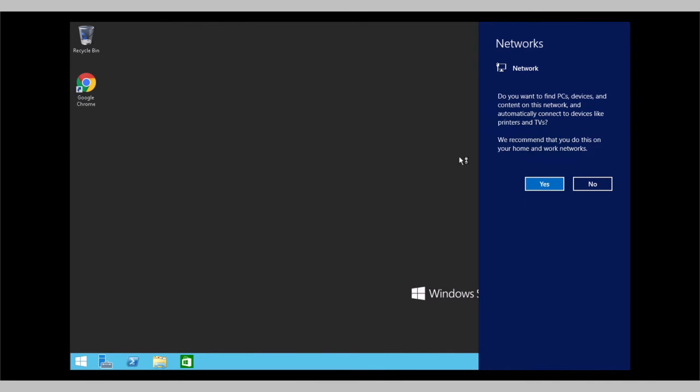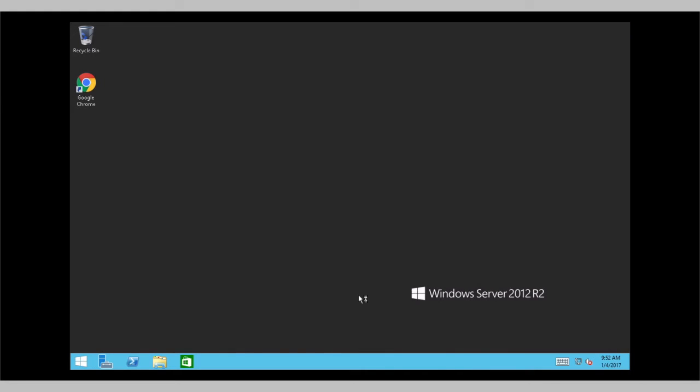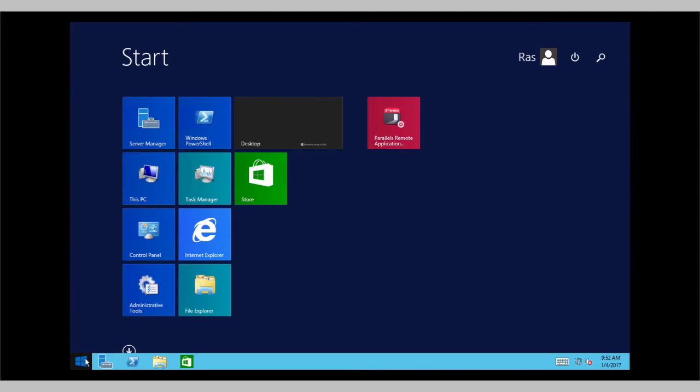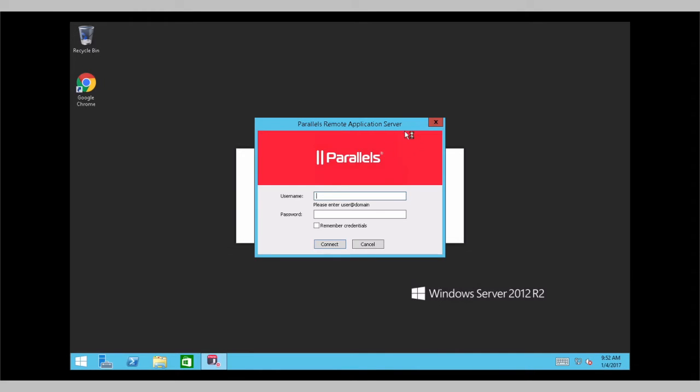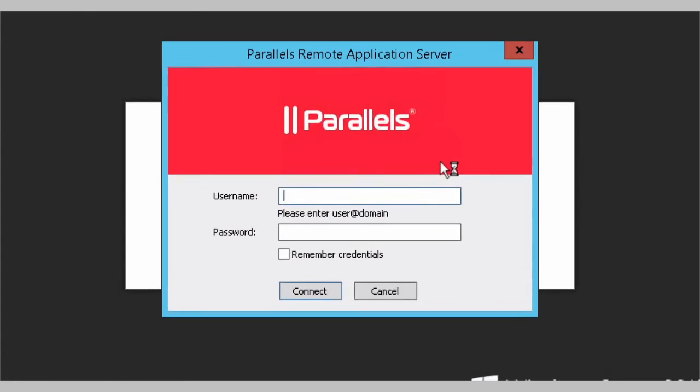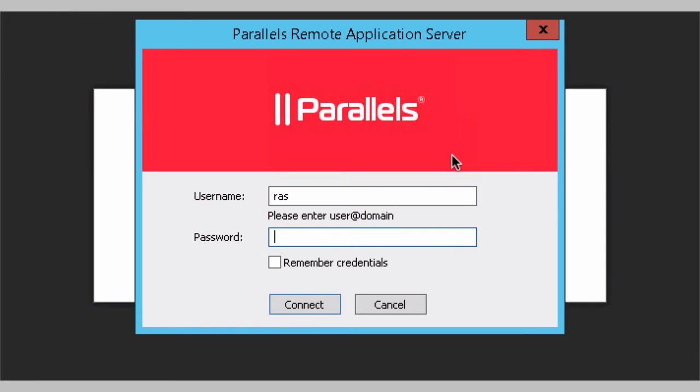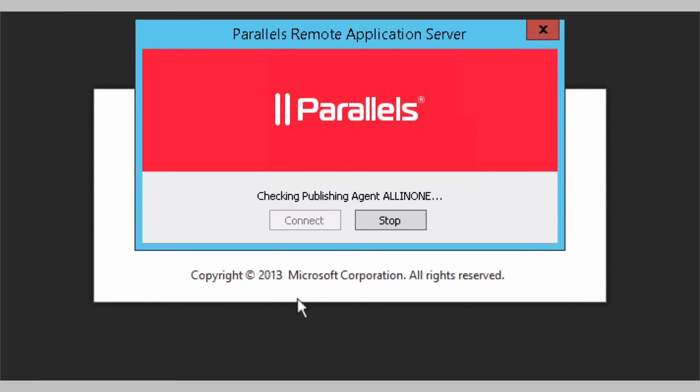Once you log in, we will accept the networking settings and open Parallels Remote Application Server. You can use the same user we just used.